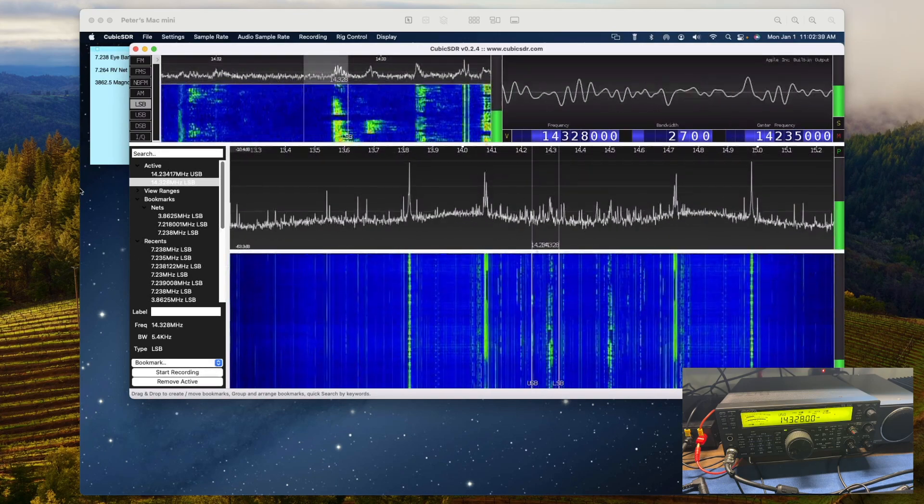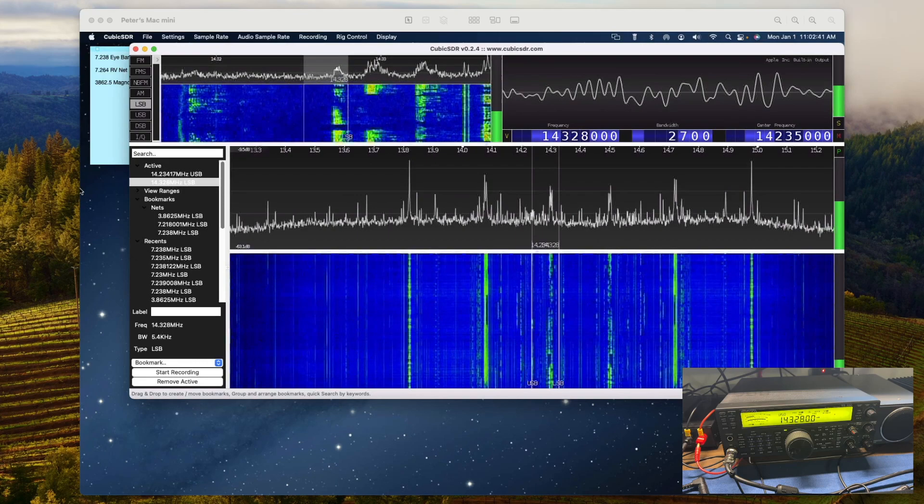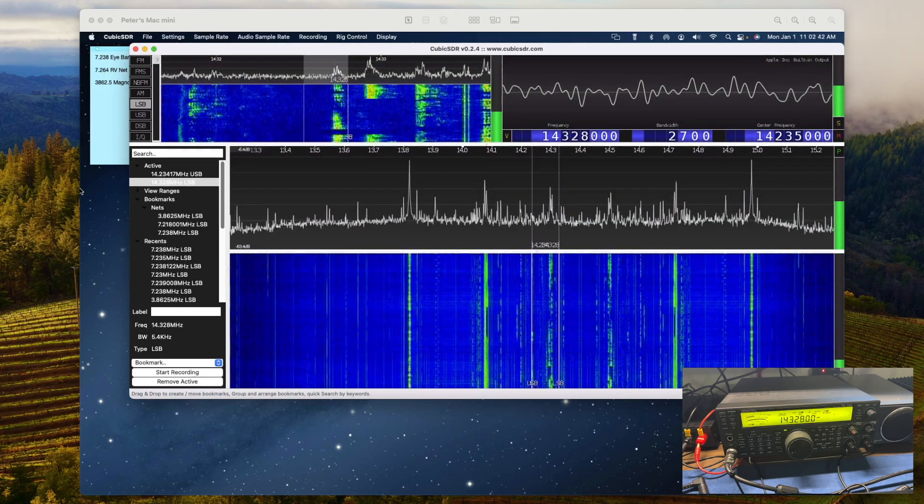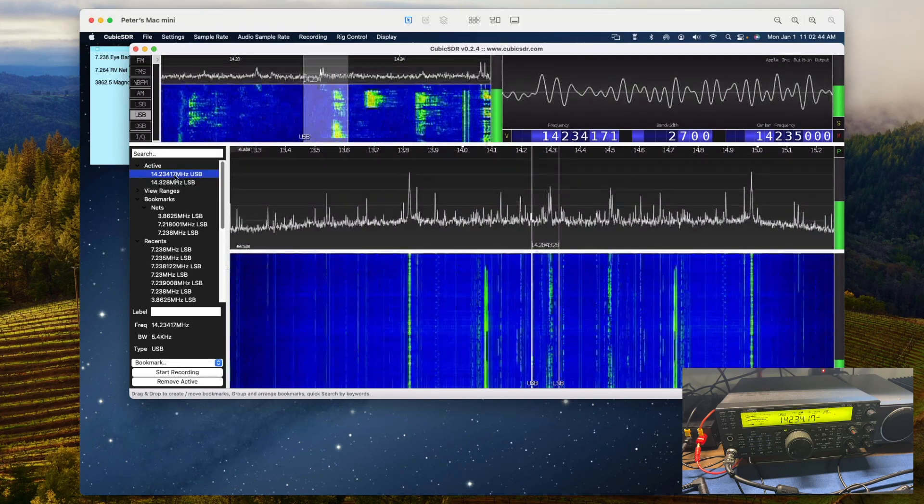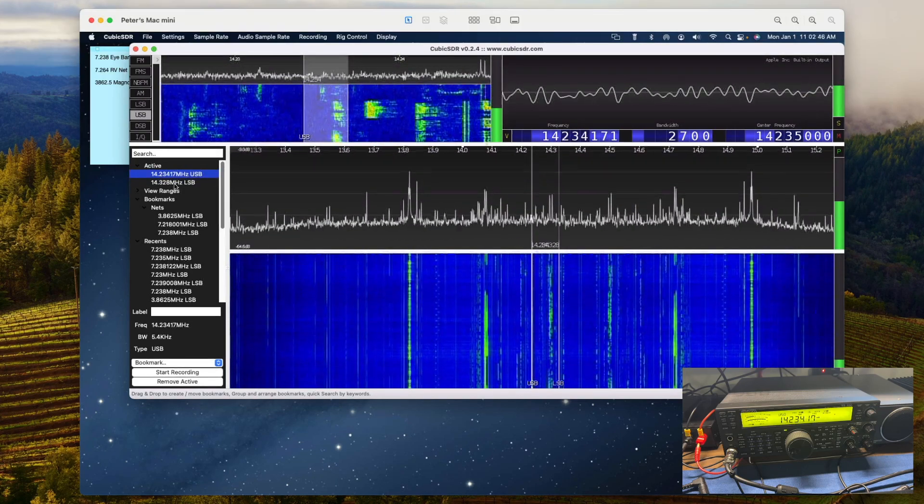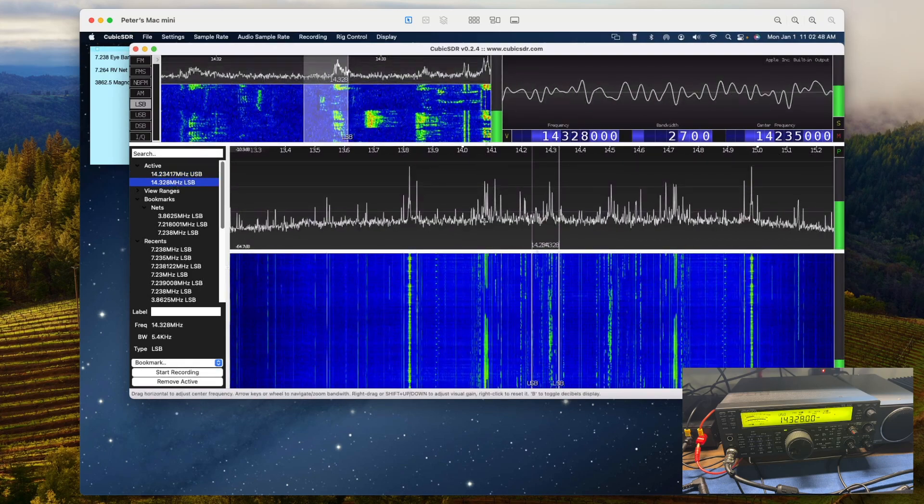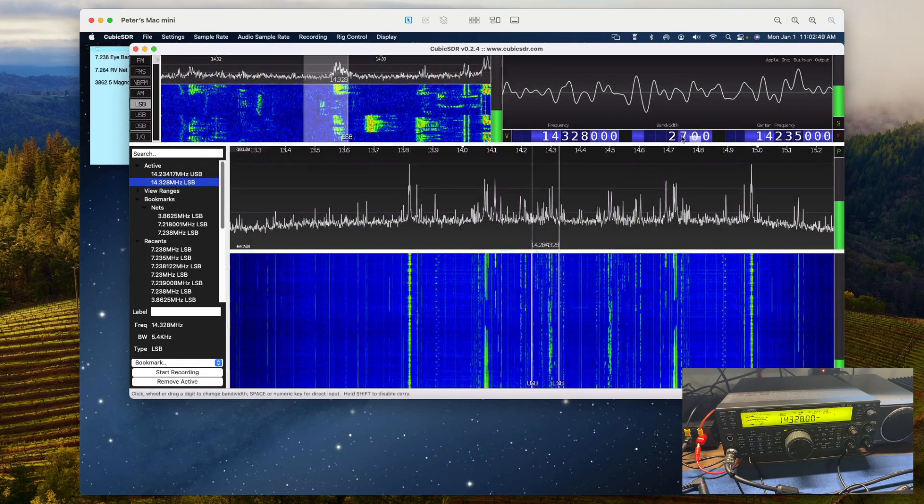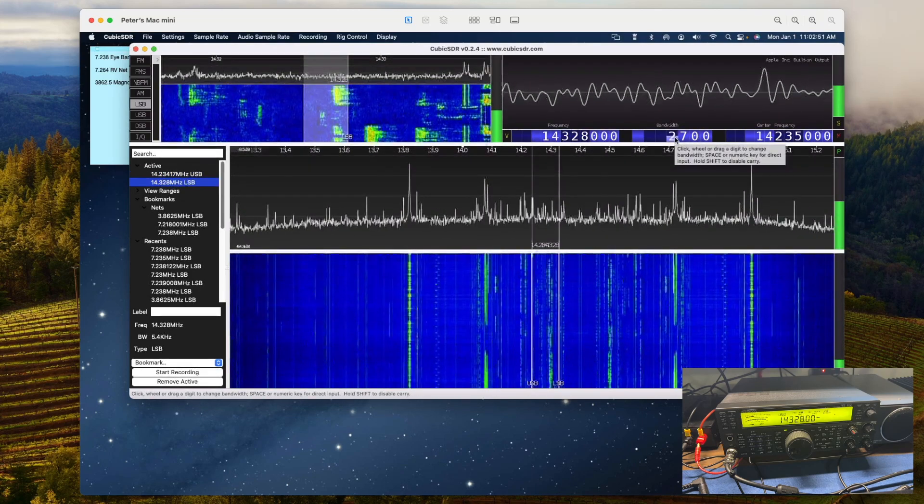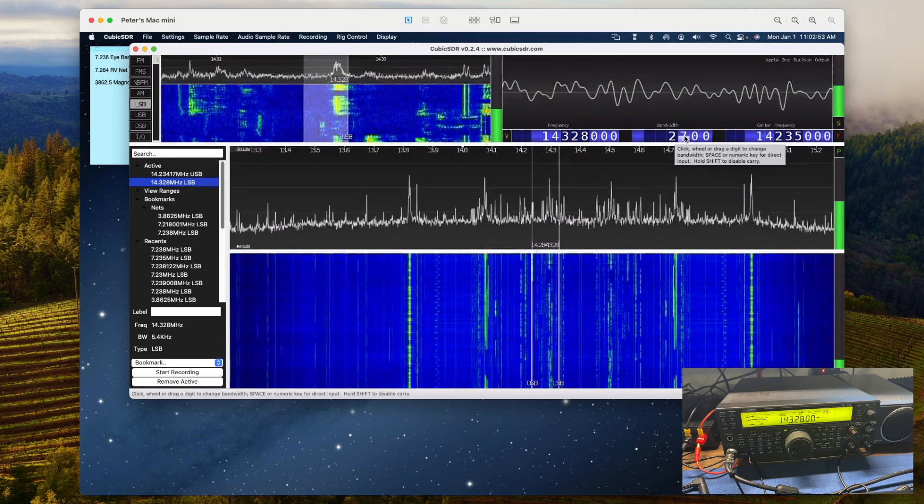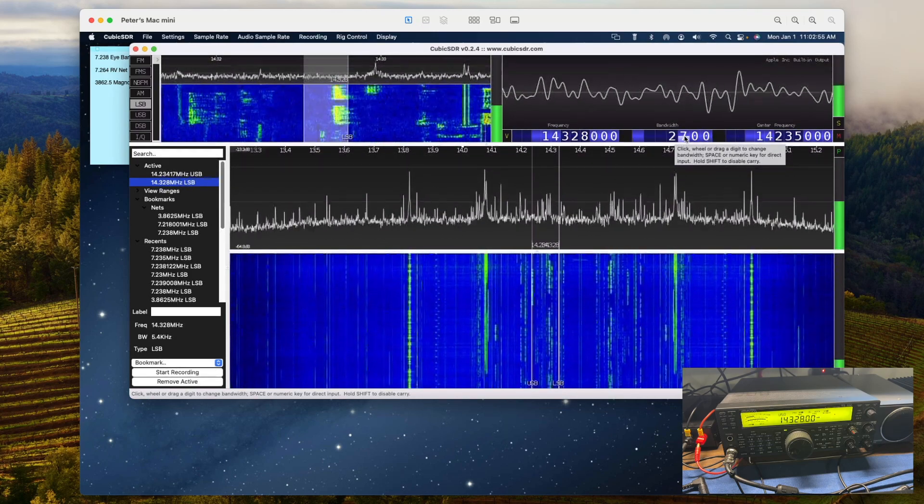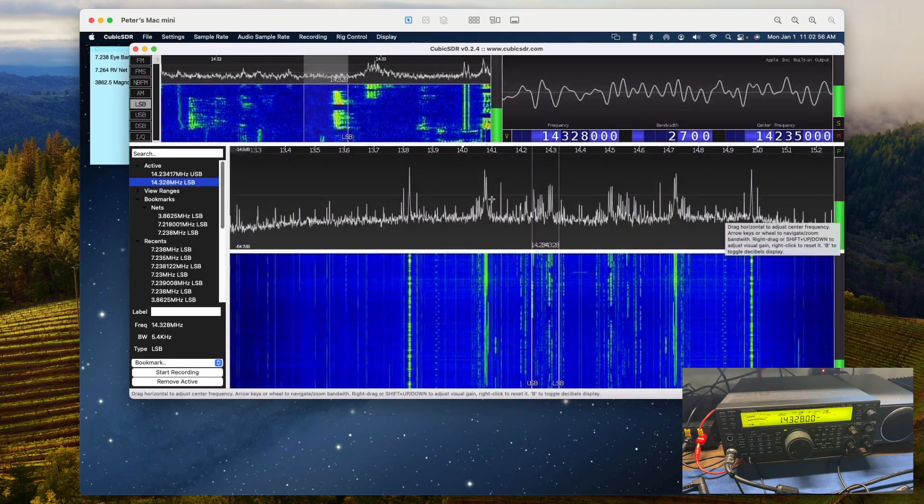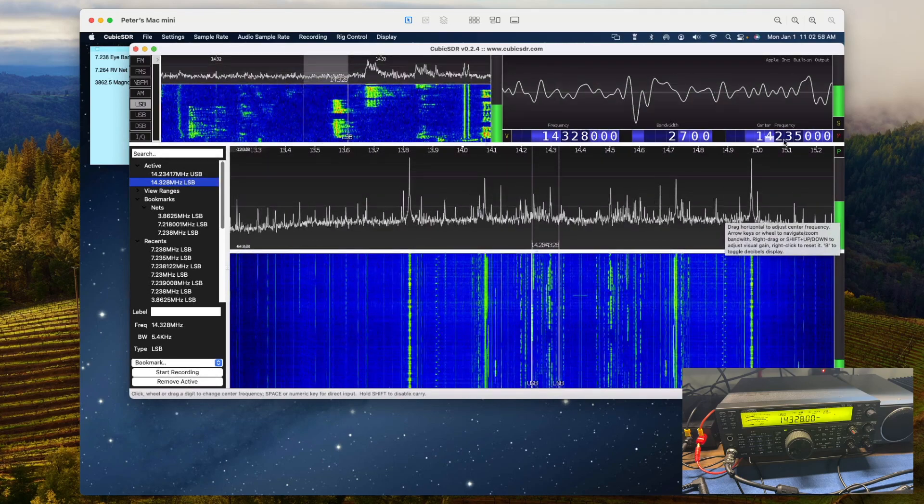I'll change it to this one and you can see the radio change again. There you go.